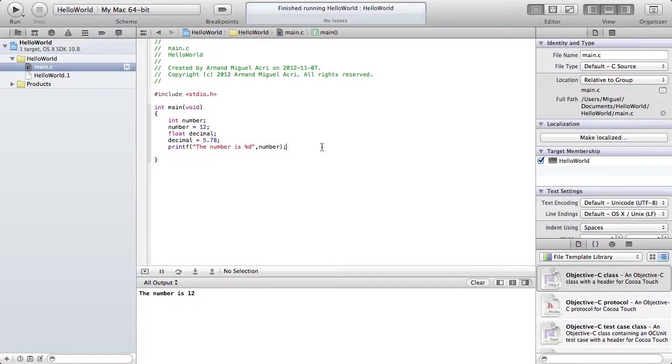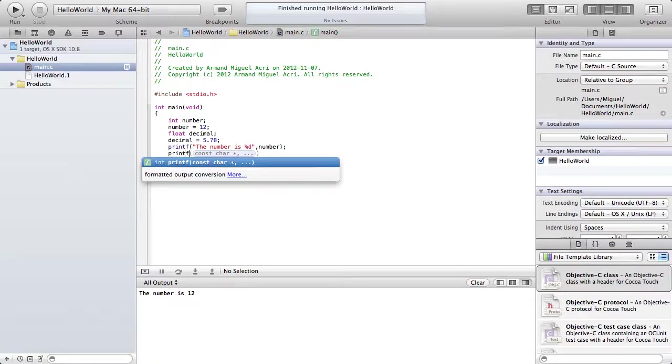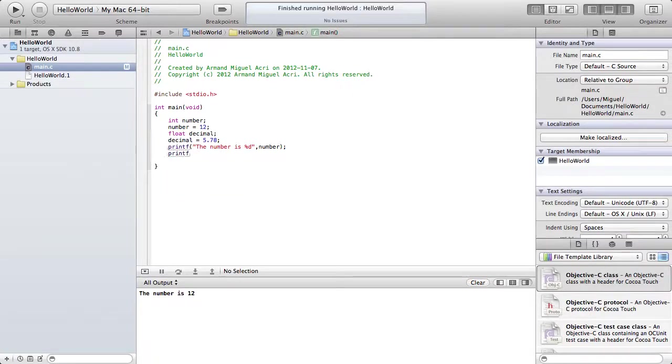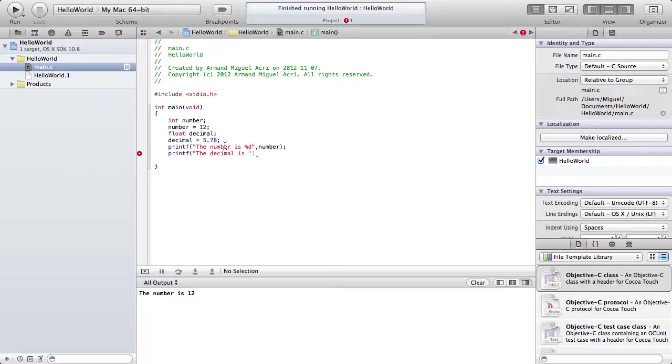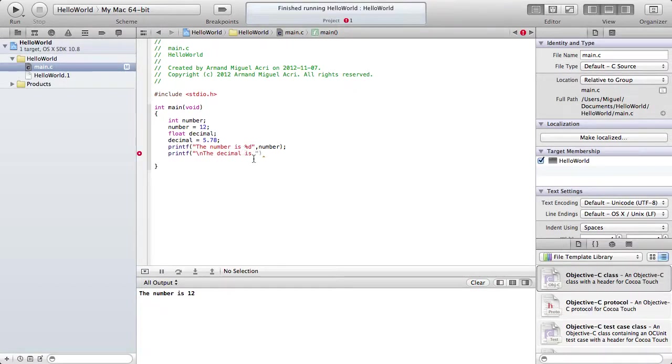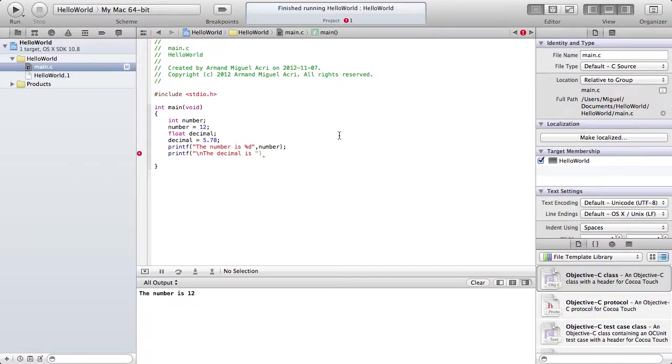Now we'll create a new line, printf. The decimal is... Well first, we're going to put a backslash n, just to create a new line, so it doesn't look too messy. Now instead of using %d, which works for integers, we're going to use %f for floats.